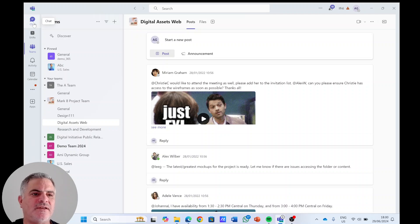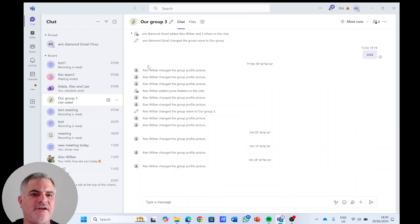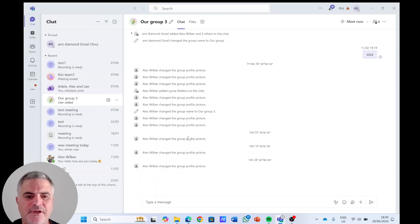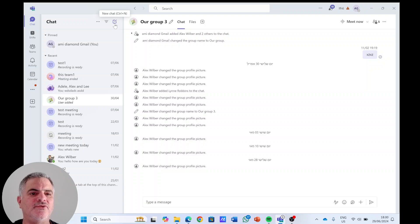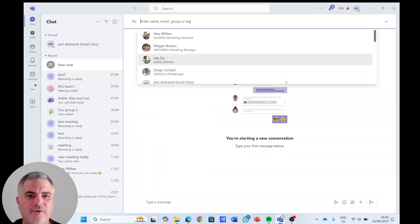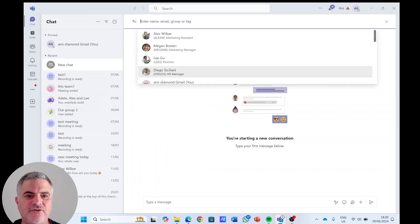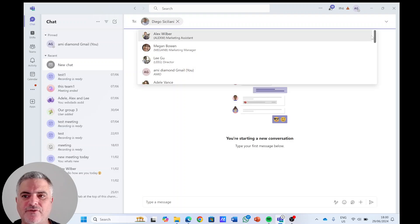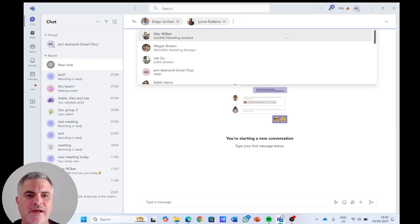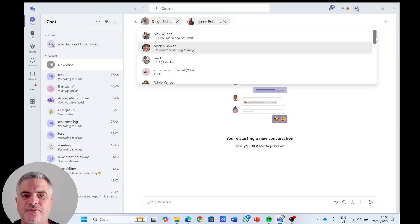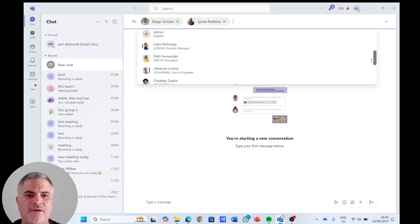So if we go to the chat section, by default when you add a group it will show only the pictures of the users. Let's create a new chat by clicking the new chat icon, and we will choose Diego, and we will choose Lin, and we will choose Patty.